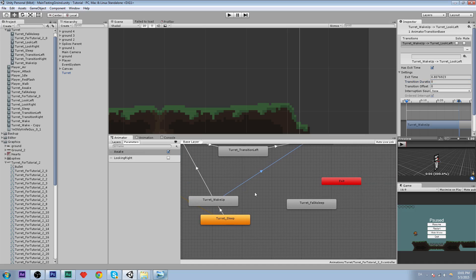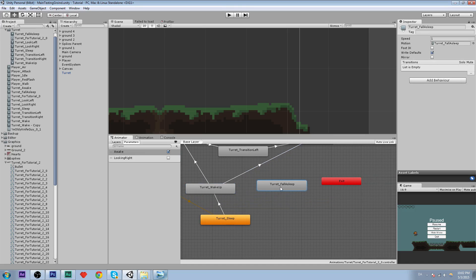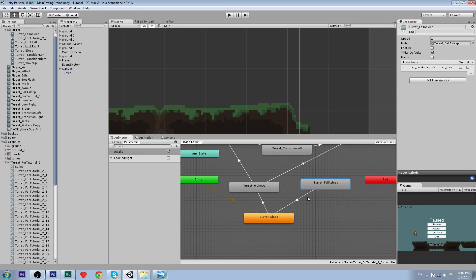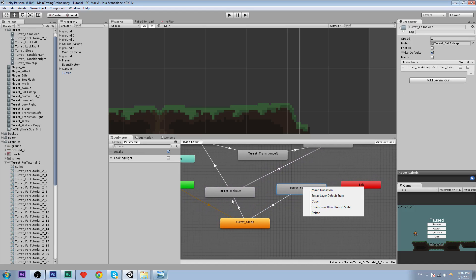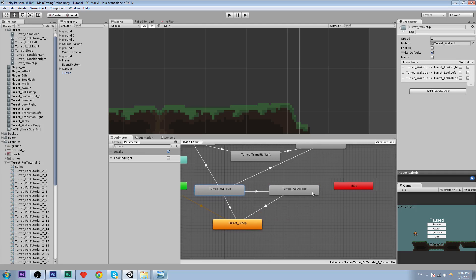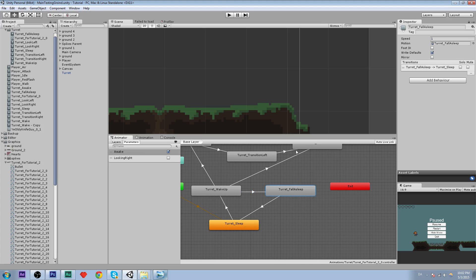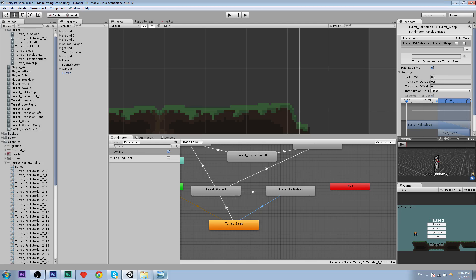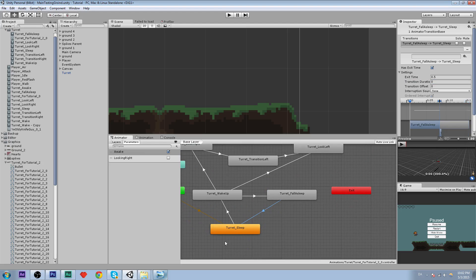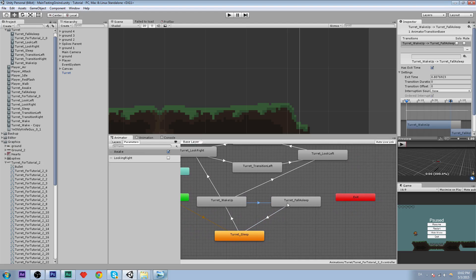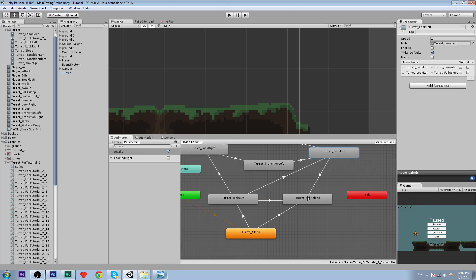Then we are going to have a 'fall asleep' state which will have a transition to sleep. We'll also have a transition from wake up to fall asleep. When awake is false we're going to fall asleep — play the animation where it goes down — and then use exit time to go to the sleep animation.